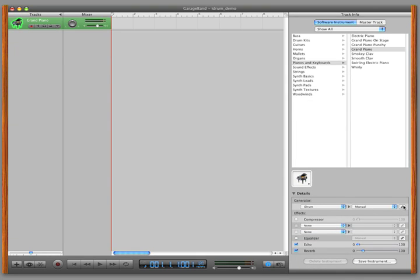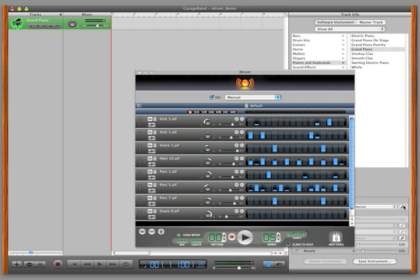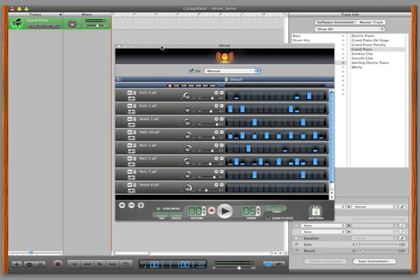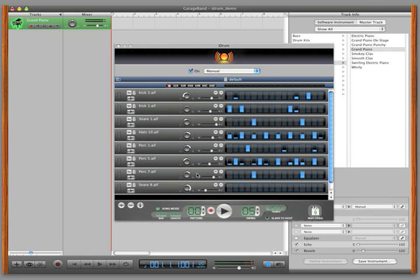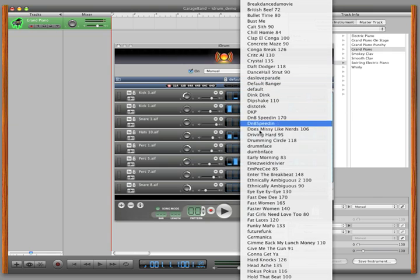Click the Edit button to see the iDrum interface. From there, you can select the kit and play back the pattern.